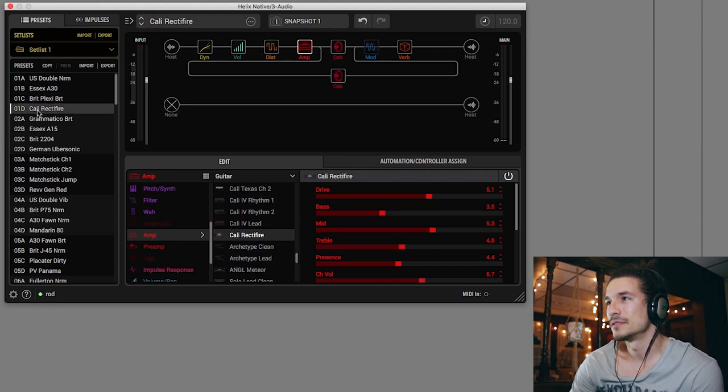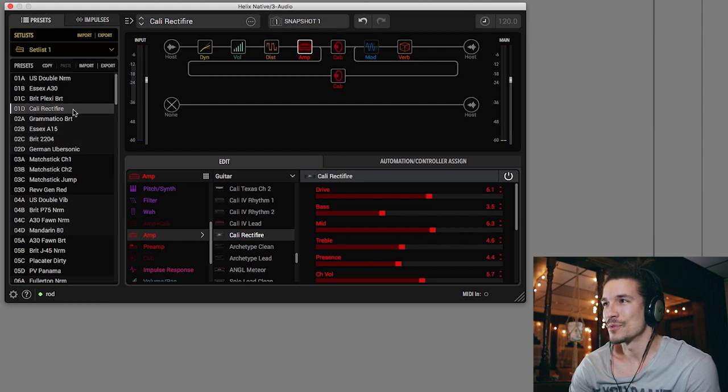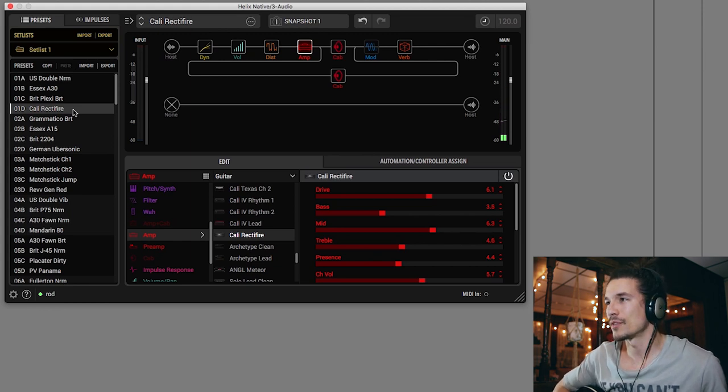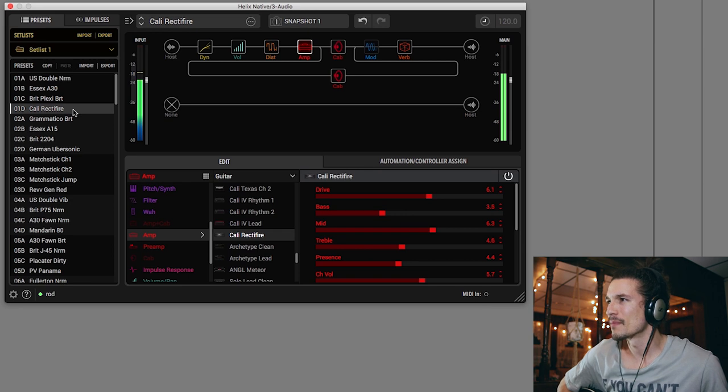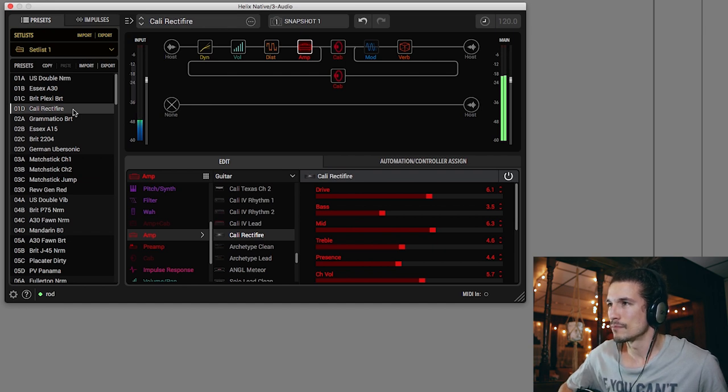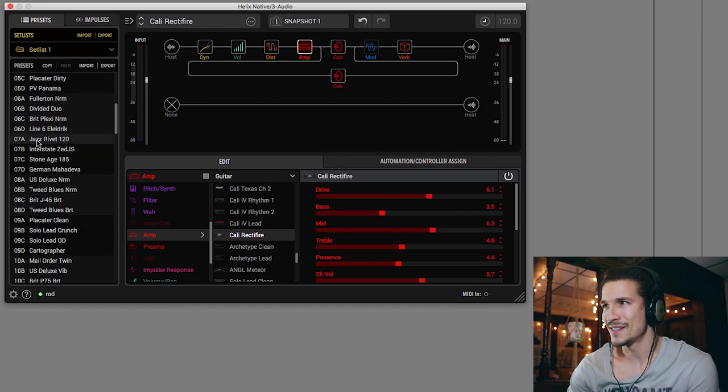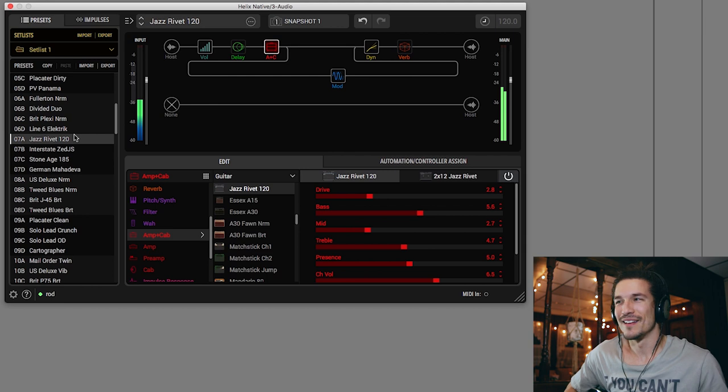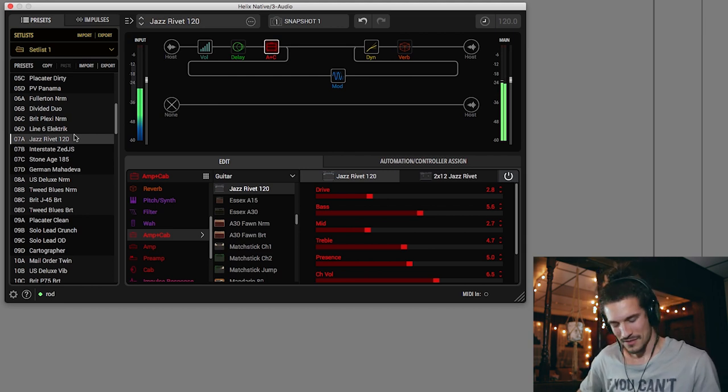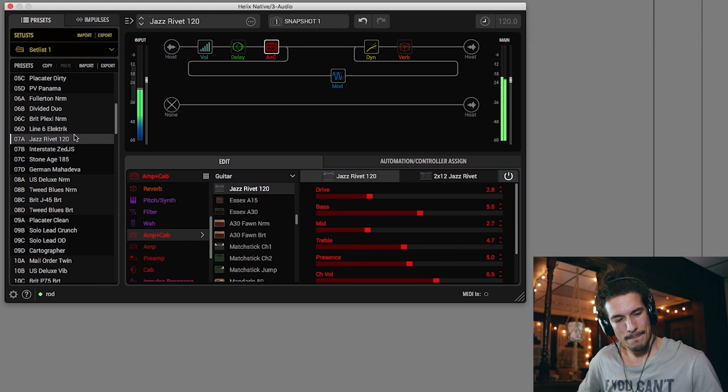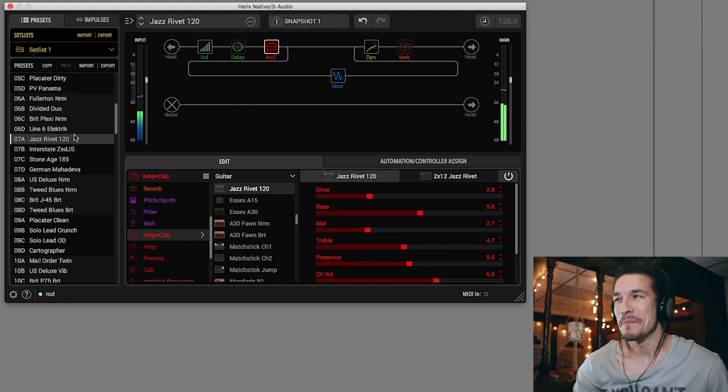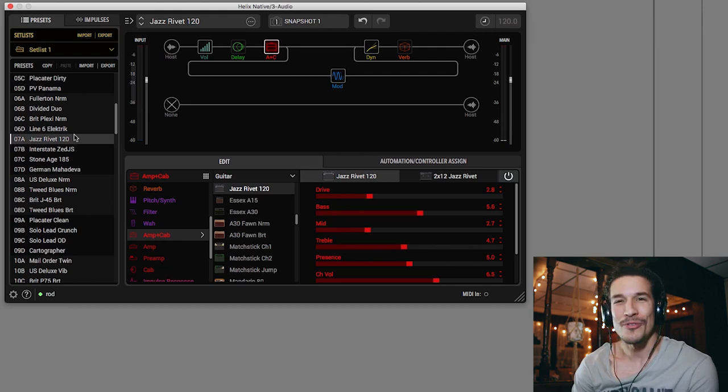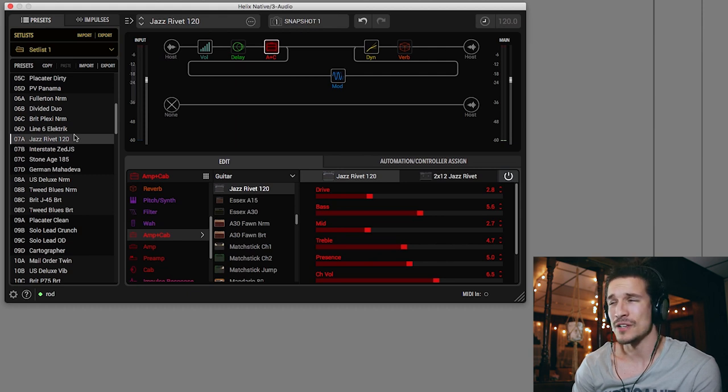Cali Rectifier. Oh, don't worry. I'm not going to go through every single one of these. I'm just grabbing some of these first ones. Cali Rectifier. Clever there. This is going to be like our Mesa Boogie. Awesome. Cool. Oh, check this out. Jazz Rivet 120. Could this be what I think it is? It's close. This has got to be an amp model of the Roland Jazz Chorus. Totally. That was one thing that I always was missing on the 500X. And it looks like they have it on the Helix. That's awesome.